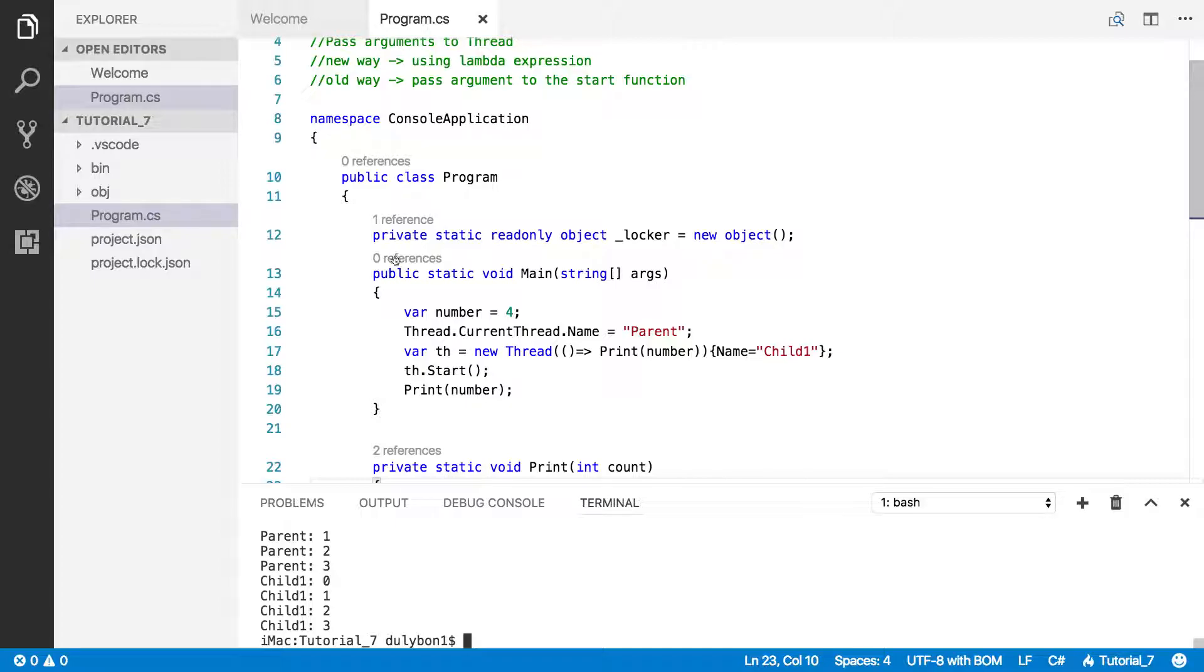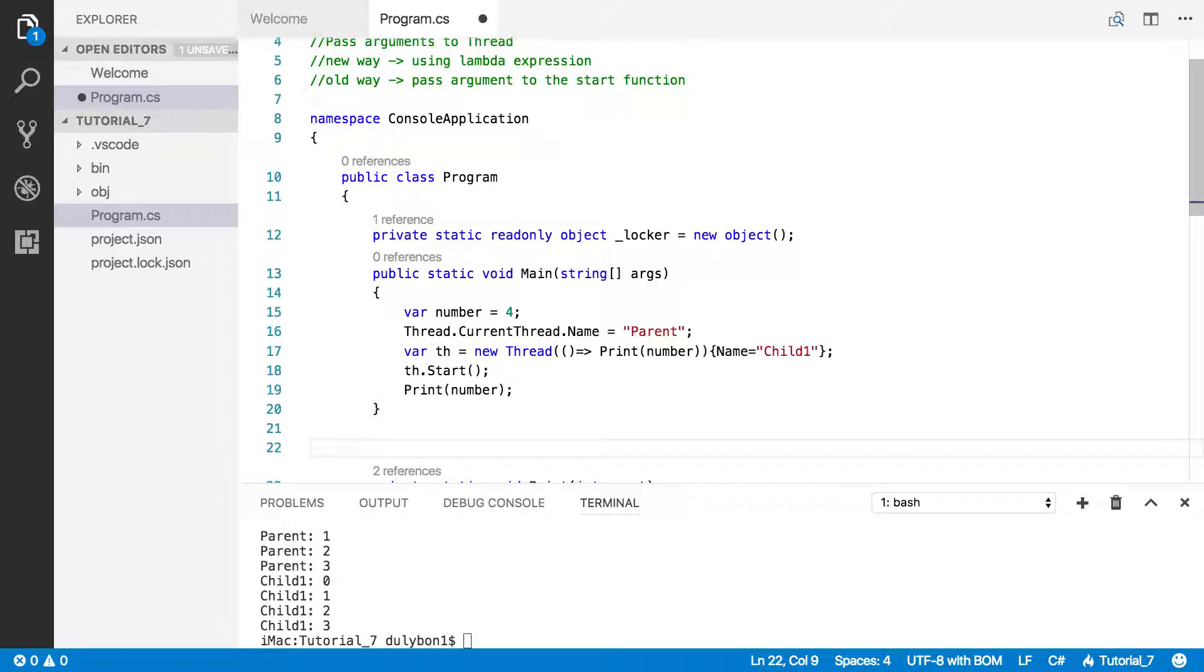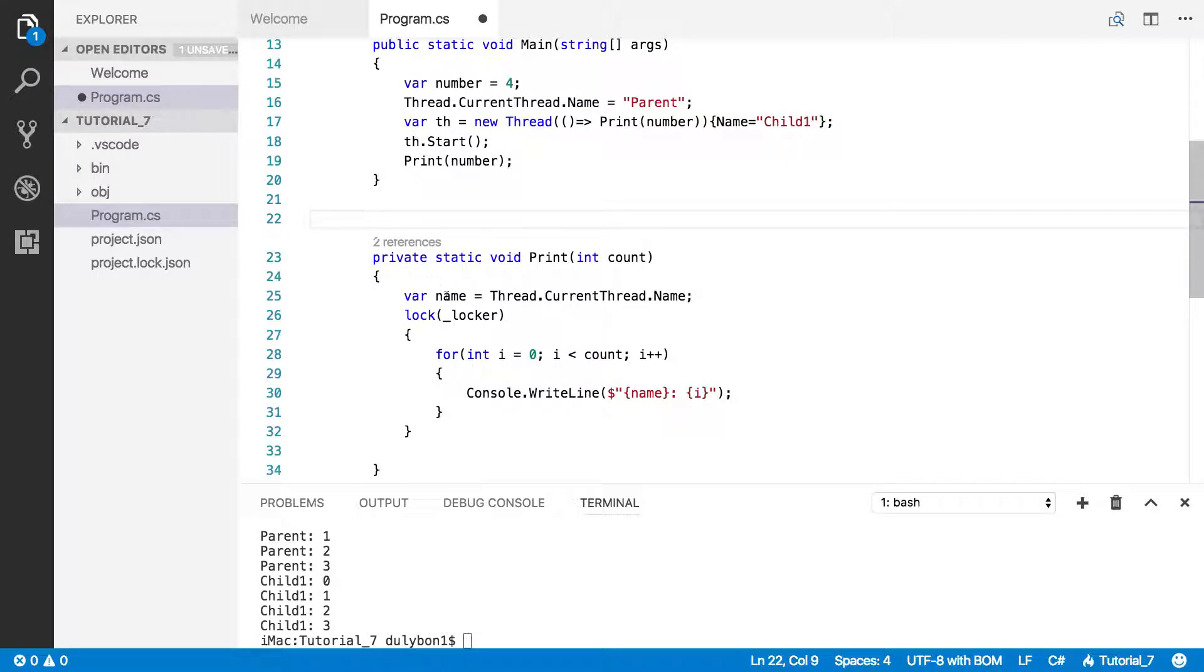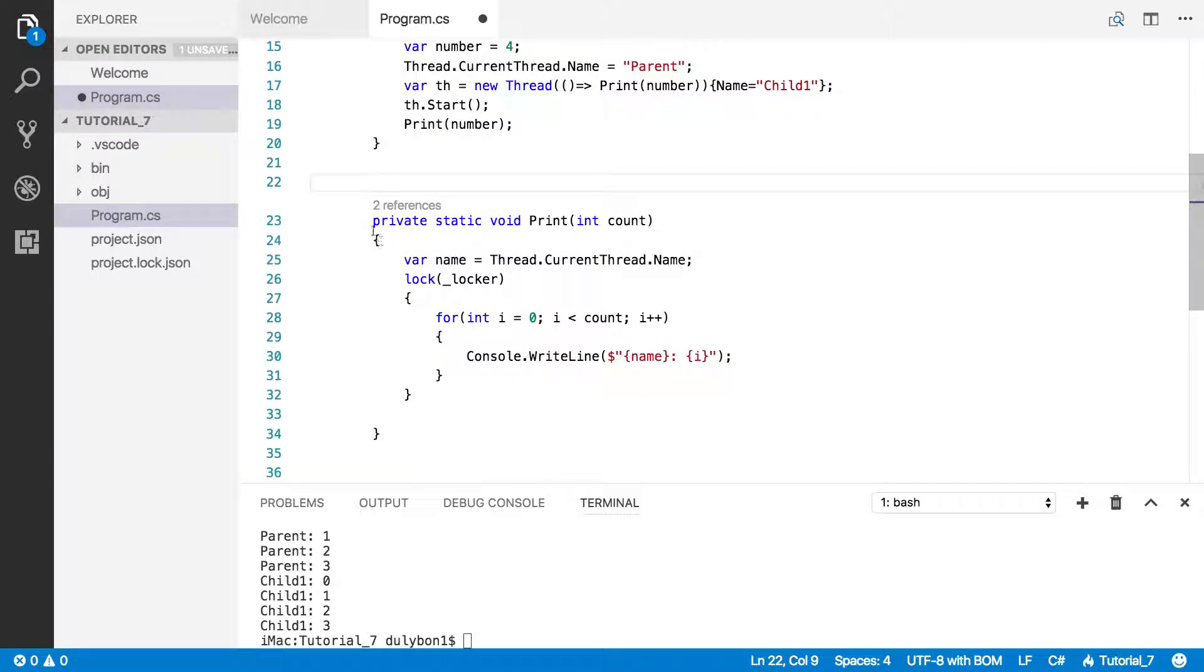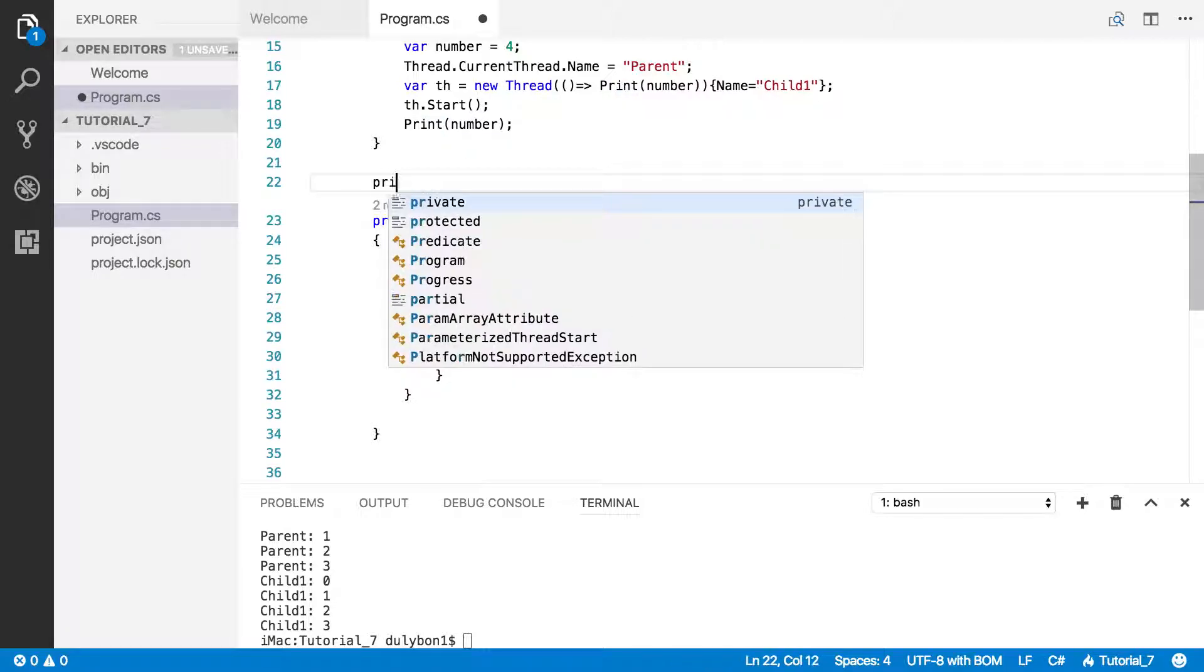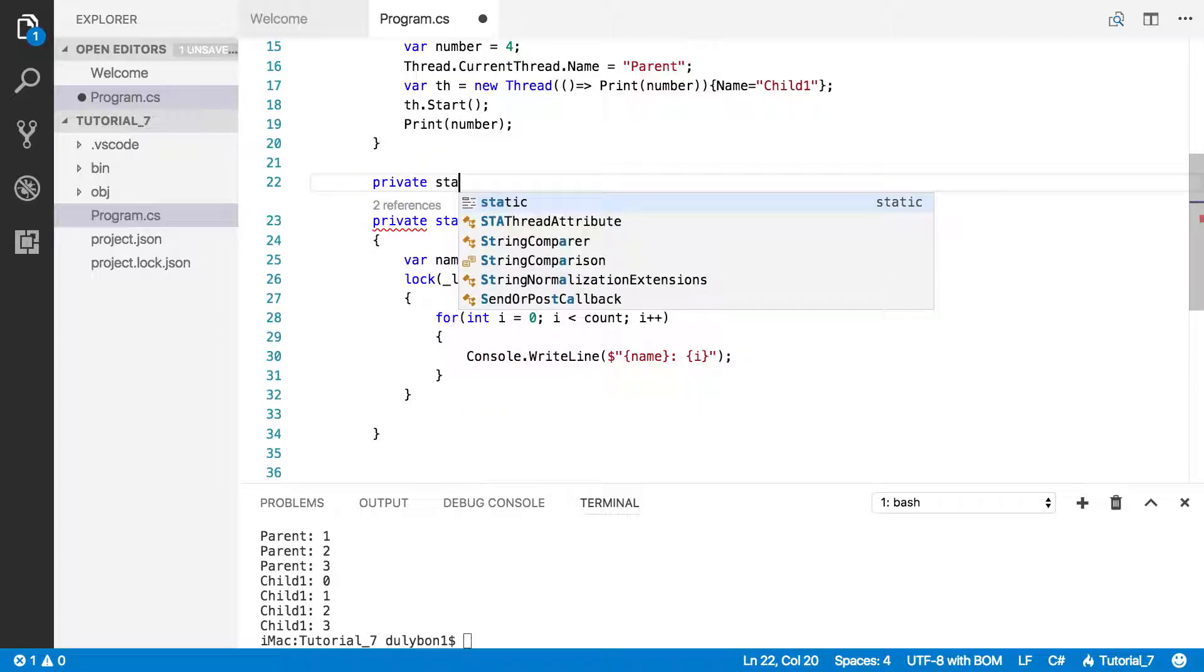This way was using a lambda expression. This other way, which is an old way, because that was before lambda expression existed in C sharp, which is around C sharp 3 or something. Let's write the function. The function will look almost exactly like this, except that we are going to pass an object instead.